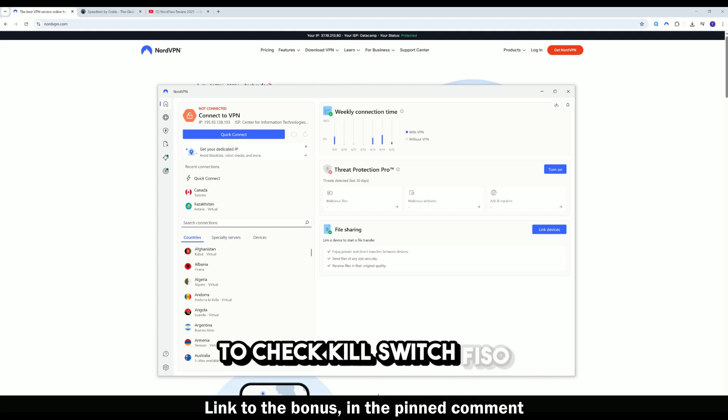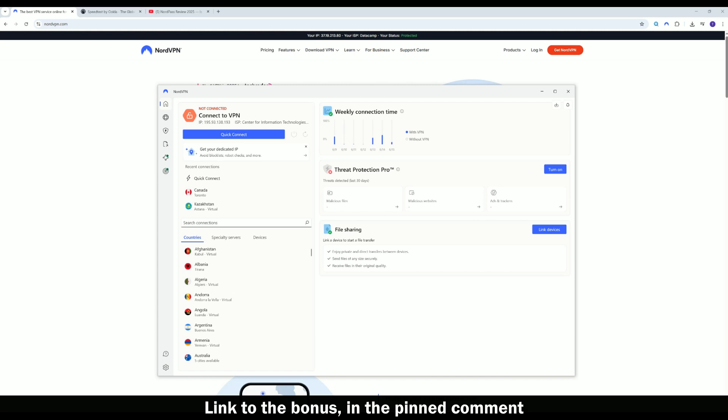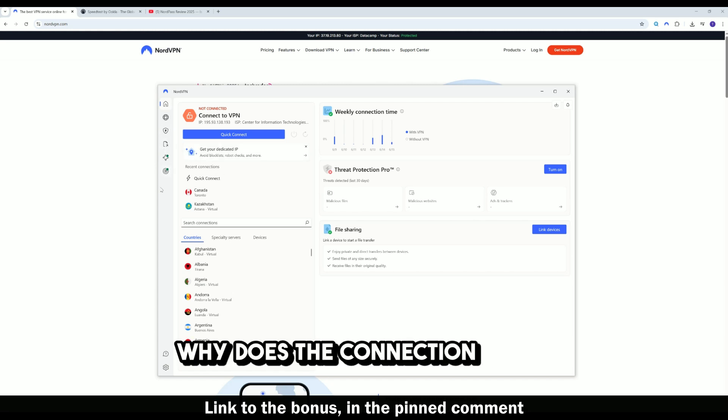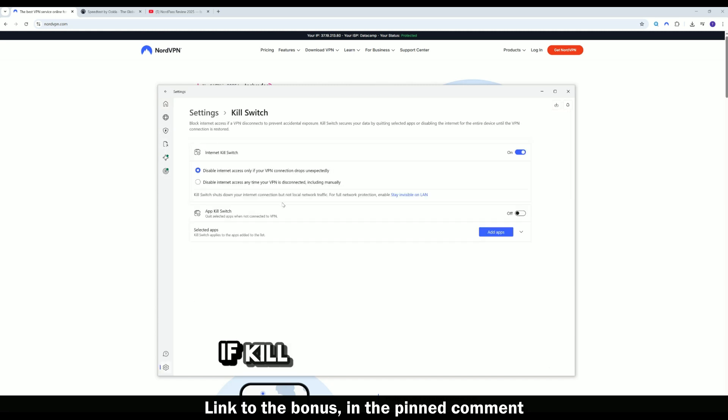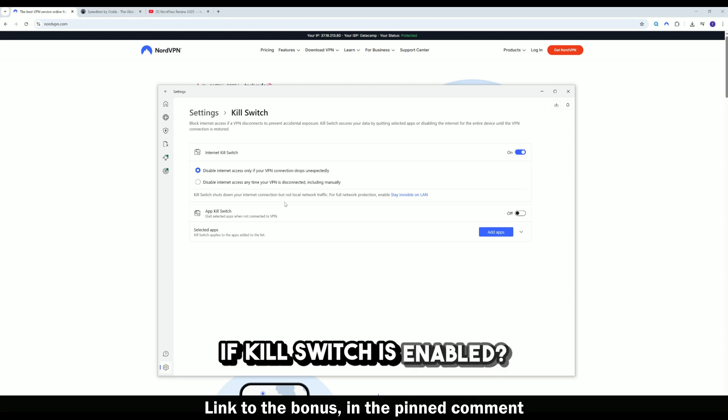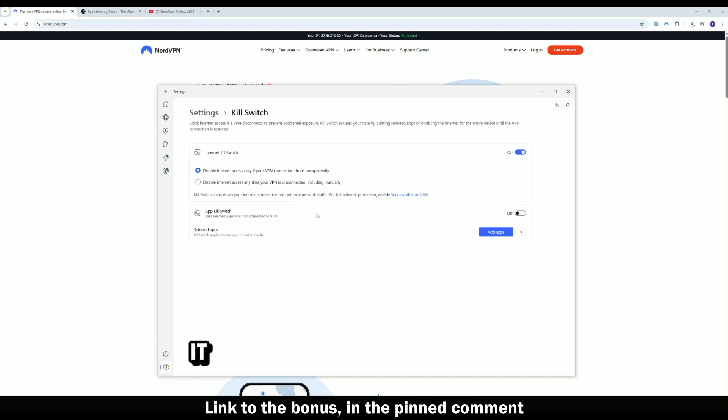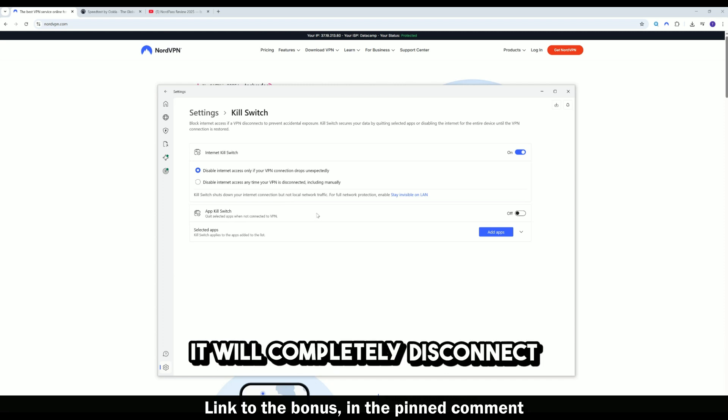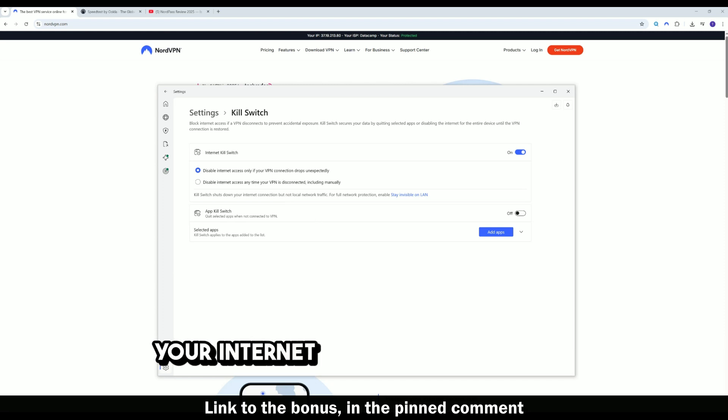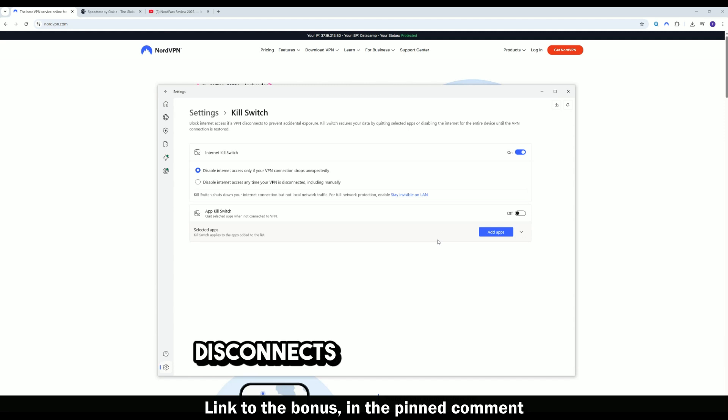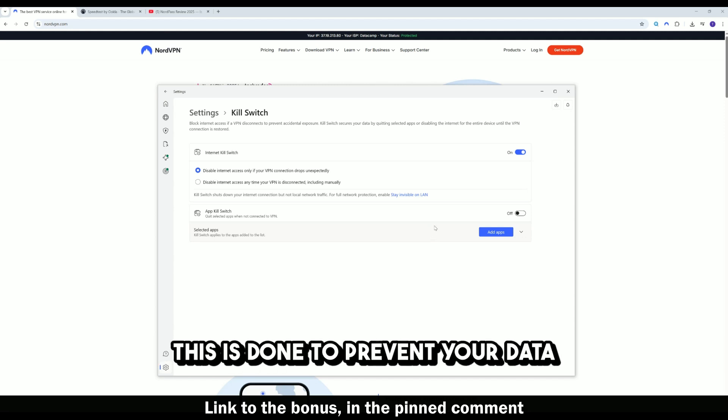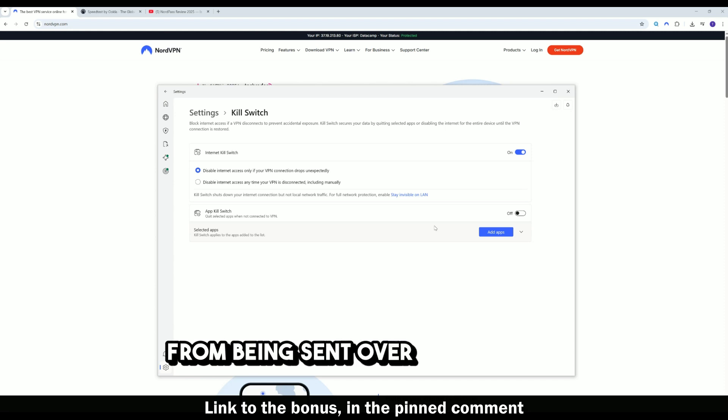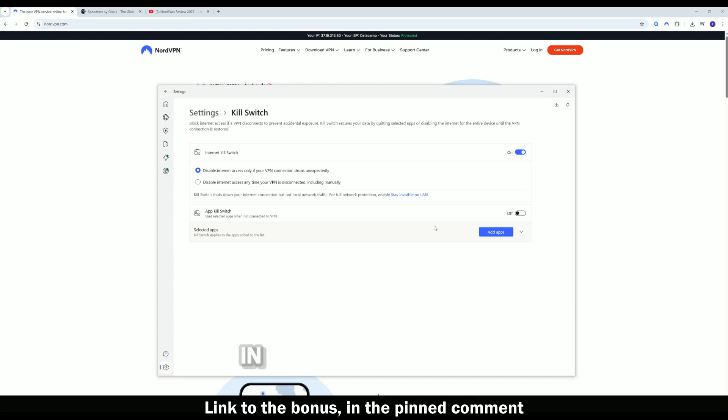Kill switch feature. Why does the connection drop? If kill switch is enabled, it will completely disconnect your internet connection if the VPN disconnects for any reason. This is done to prevent your data from being sent over the internet in unencrypted form.